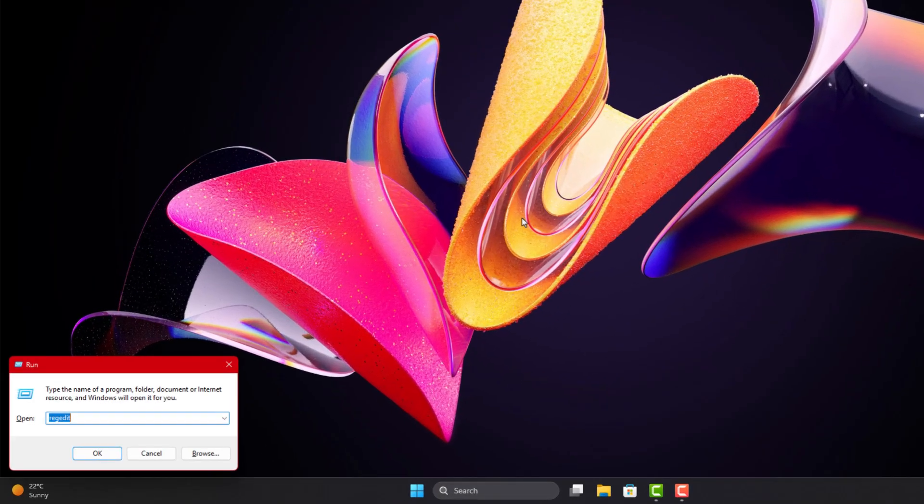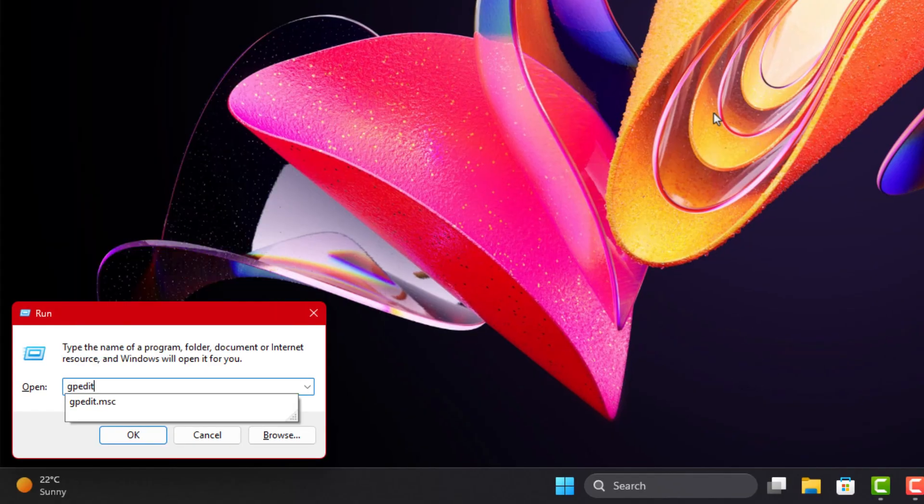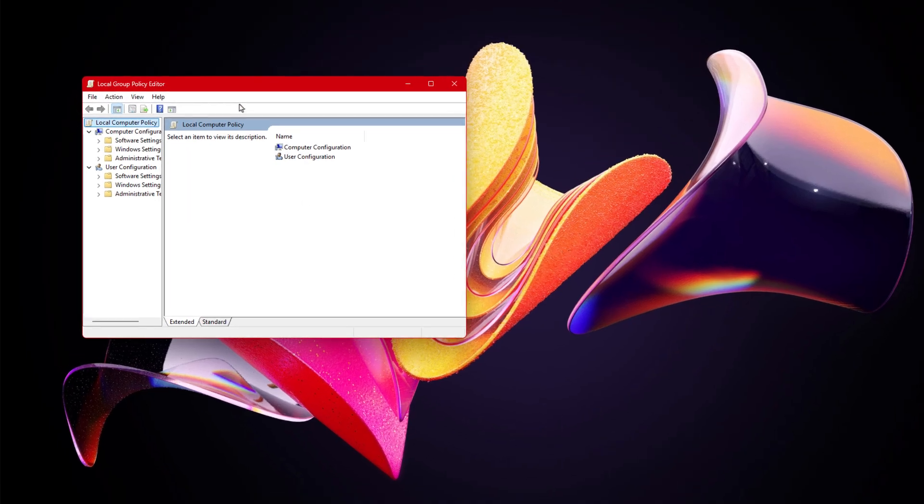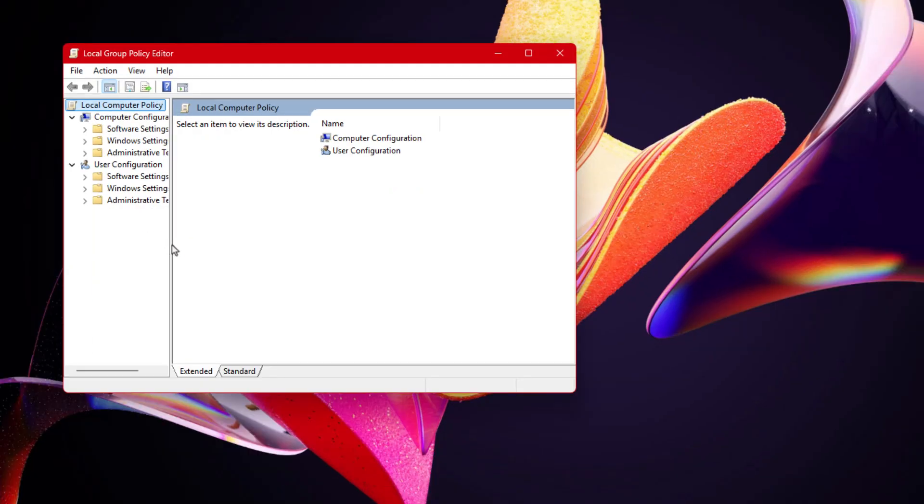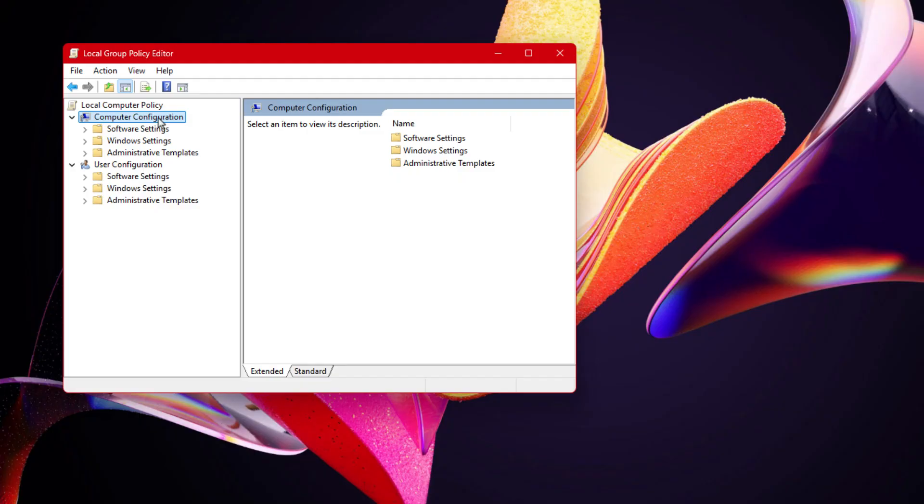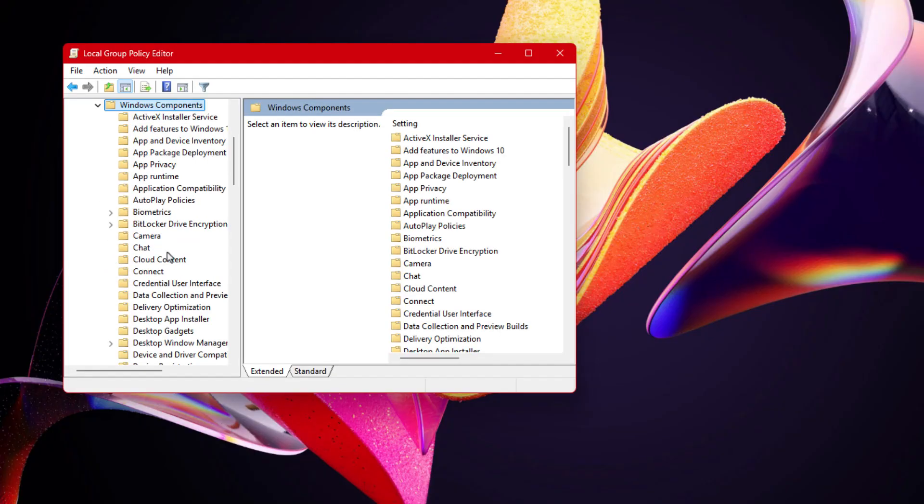So press Windows and R to open run again, then type gpedit.msc and press Enter. Now inside Local Group Policy Editor, go through this path slowly. First, open Computer Configuration, then expand Administrative Templates, then go to Windows Components, scroll down, and open Search.